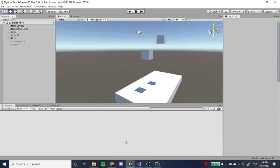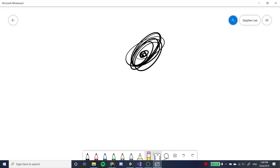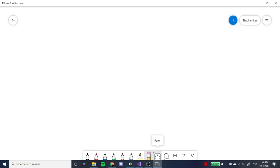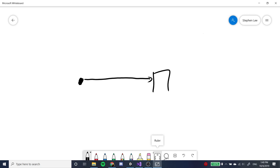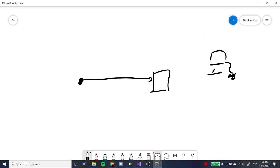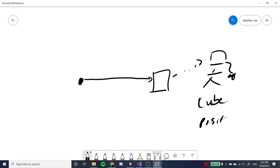Raycasts are kind of like lasers. You have a starting point, and it shoots a laser in a line until it hits an object with a collider. In the code, the computer returns a bunch of information about that object — things like the object's name and position.